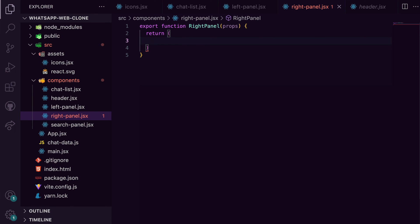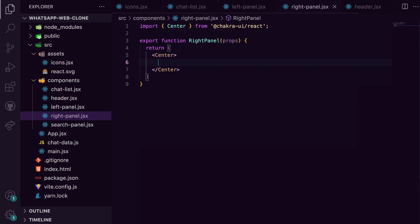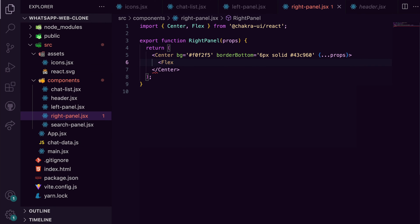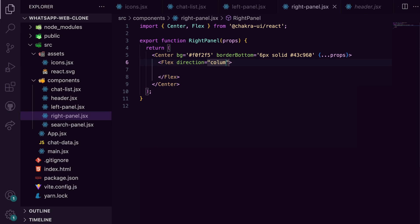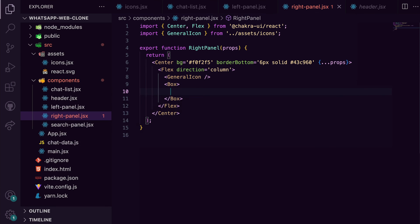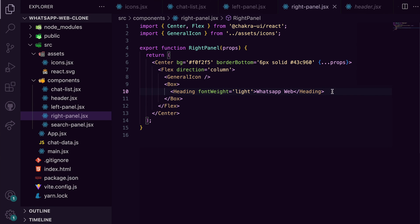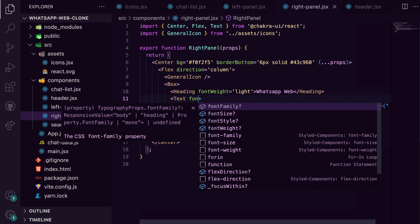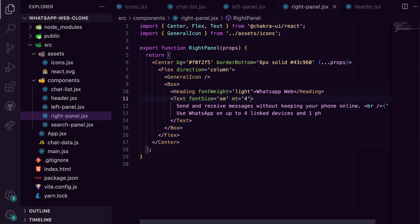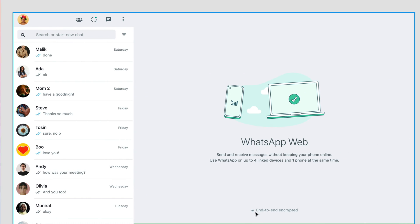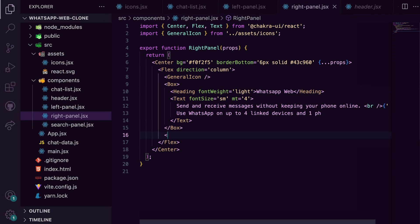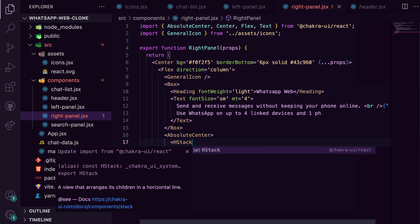The content is centered, so I import center and pass in the necessary styles. Now I can pass the flex component and make the direction column. Inside flex, I'll lay out the general icon, which is the SVG, the heading, the text, and all of this are wrapped in a box. From the design, you'll notice that the end-to-end encryption text is at the bottom of the right panel. To do this, I can grab the absolute center component from Chakra UI and wrap it around each stack.